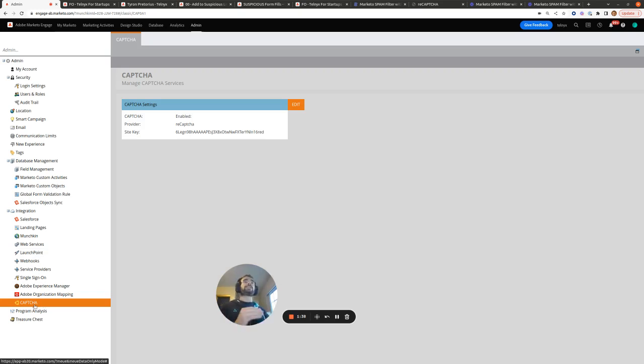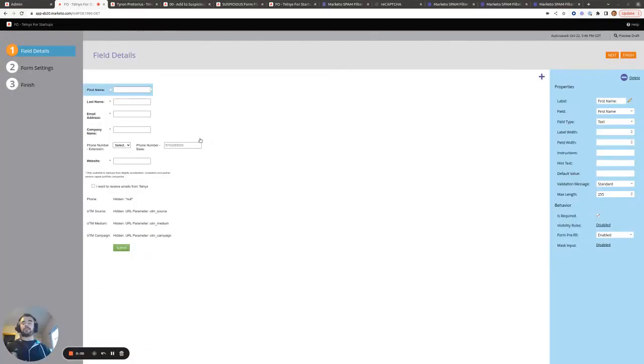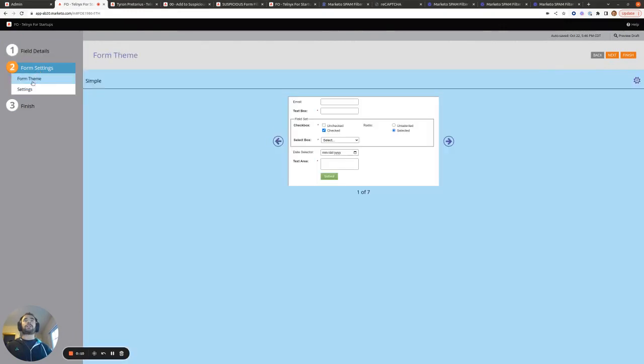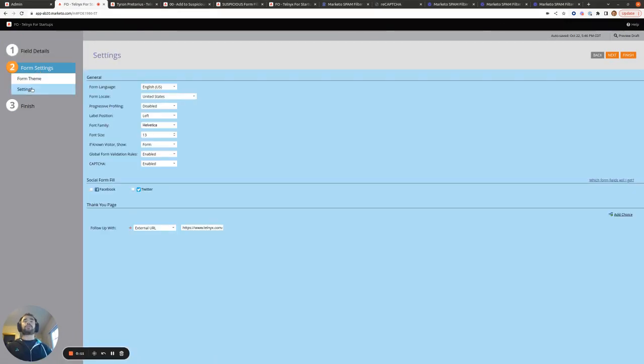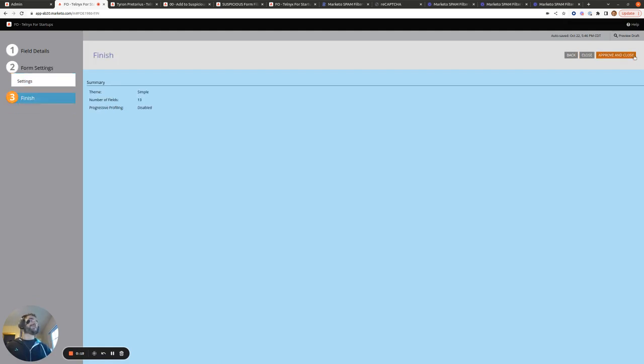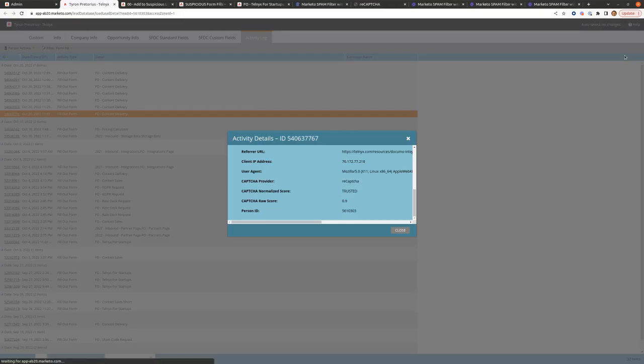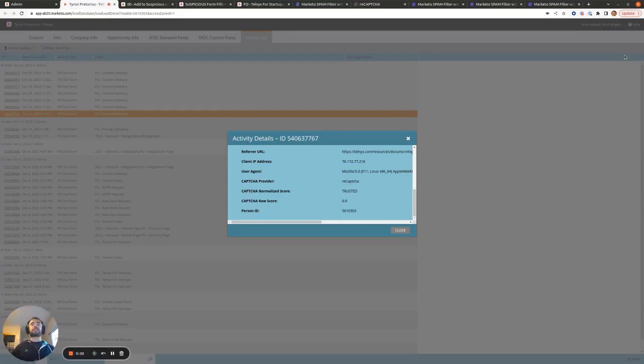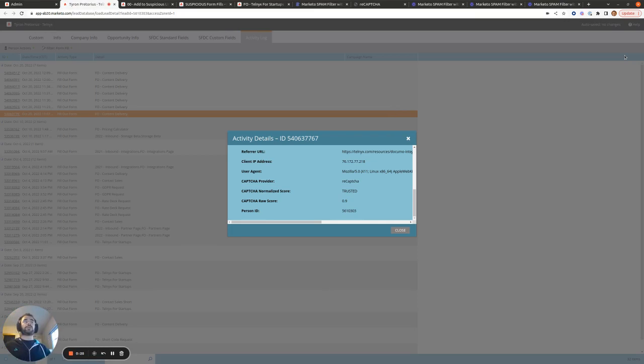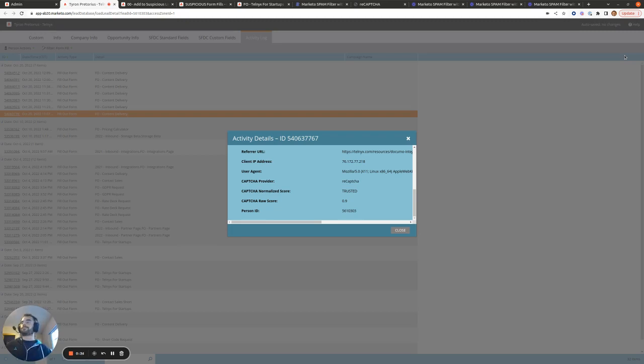And the next step is to then enable CAPTCHA on all our Marketo forms. Unfortunately, there's no easy way to globally roll out Marketo CAPTCHA across all forms. At the moment, you have to go to each form individually. And then beside CAPTCHA here, you have to select Enabled. And then you'll just hit Finish, Approve and Close, and then CAPTCHA is implemented on that Marketo form. So you have to do this one by one, which is annoying. But I believe in the future, Marketo might be bringing out a global toggle that will allow you to set CAPTCHA equal to True on all your forms.